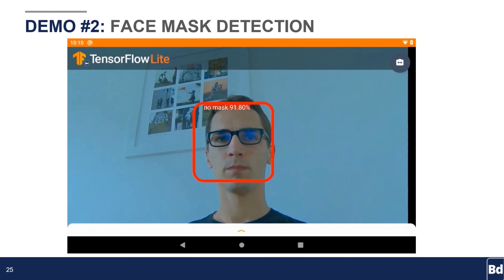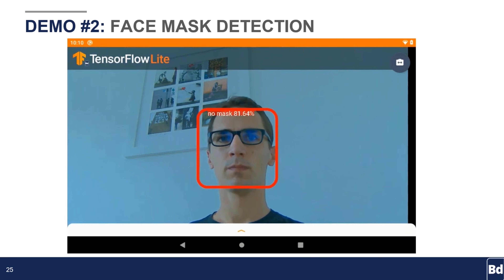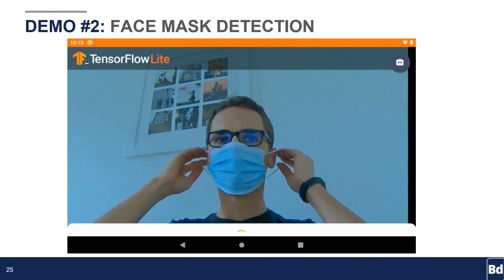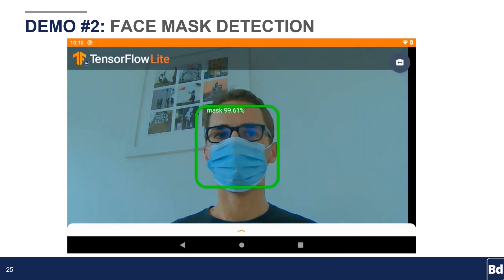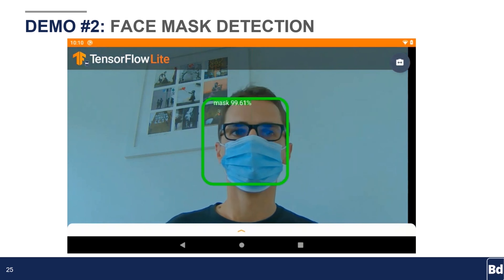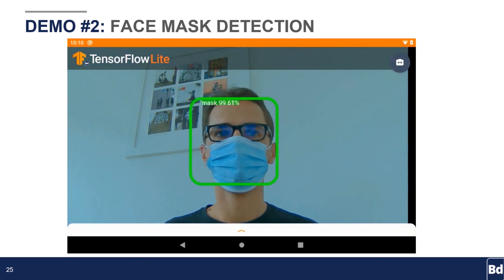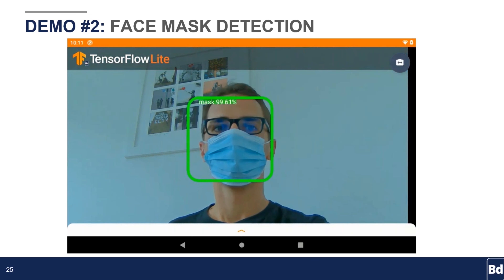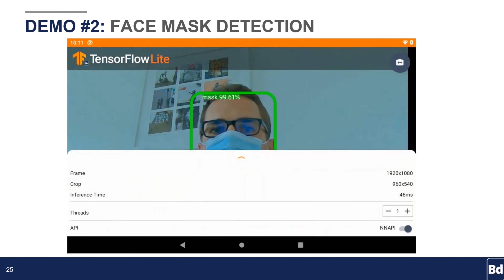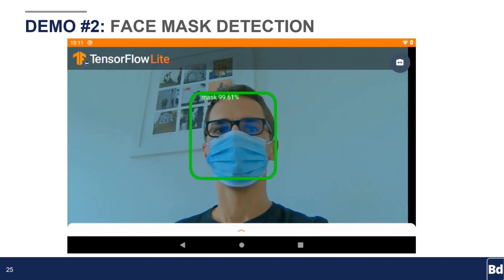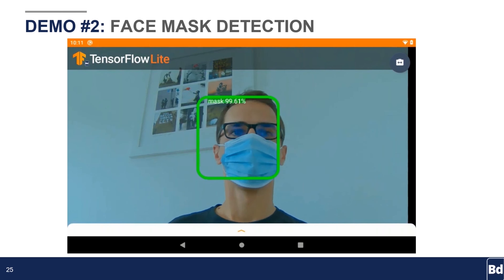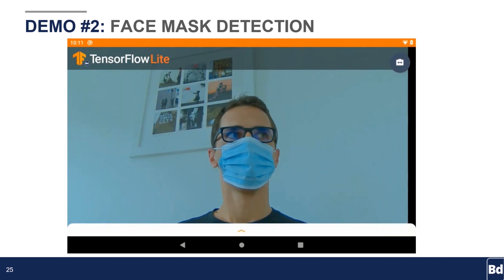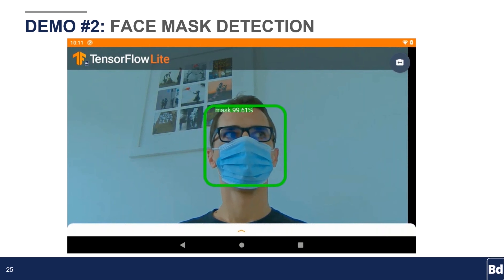The no-mask prediction is not as good, but this dataset would need to be optimized further — it's still better. And you can see that thanks to the better inference time, the latency of the box tracking my head is improved as well.